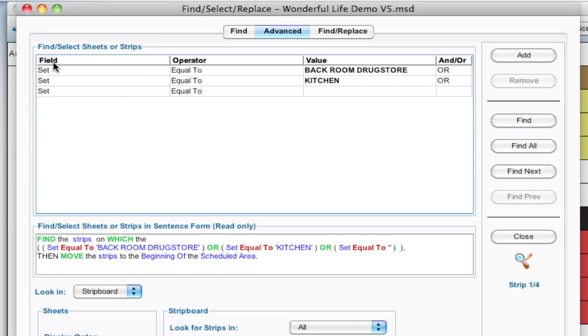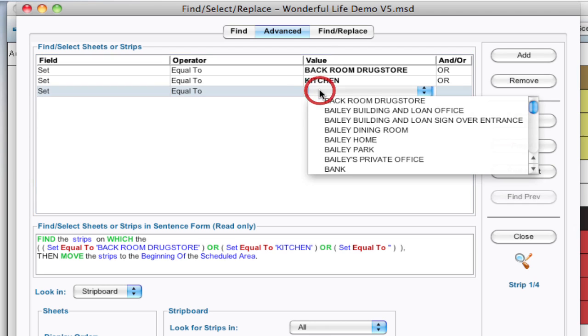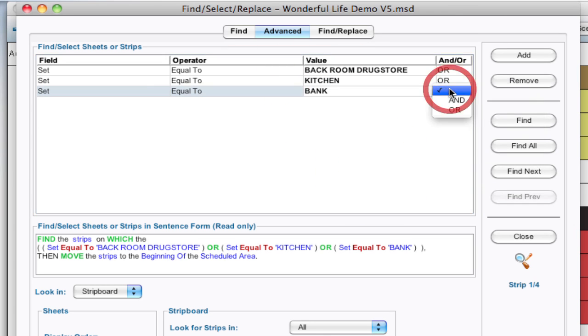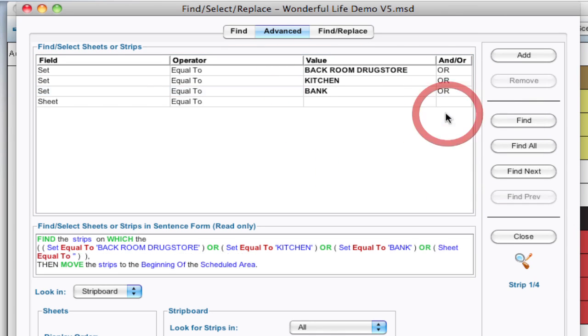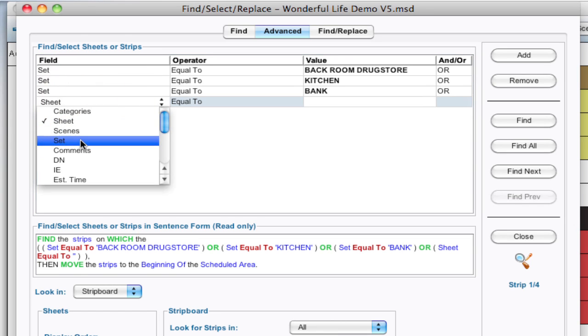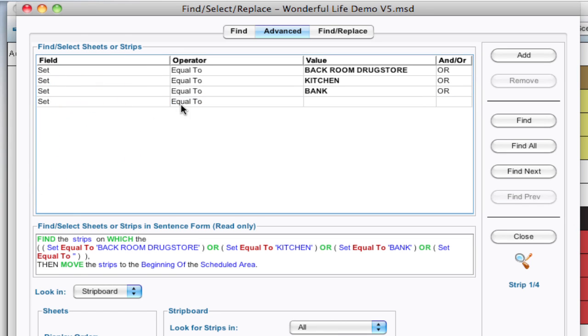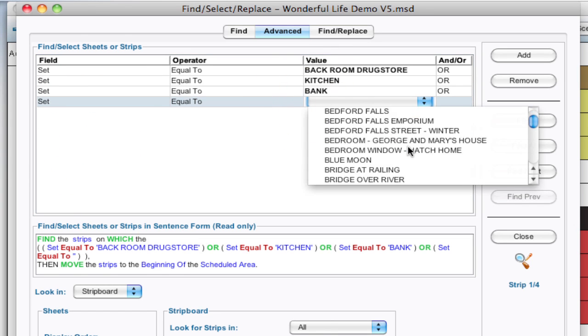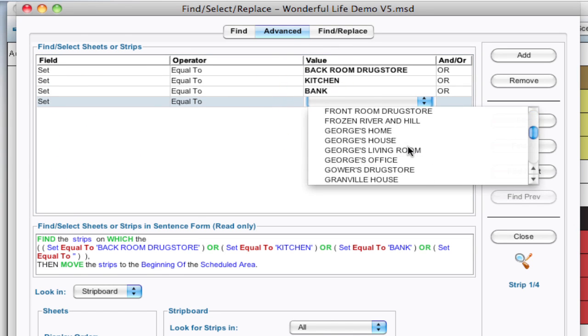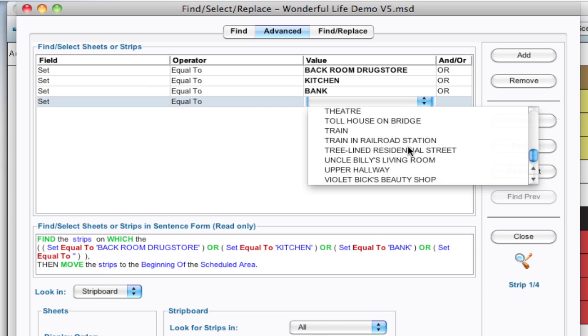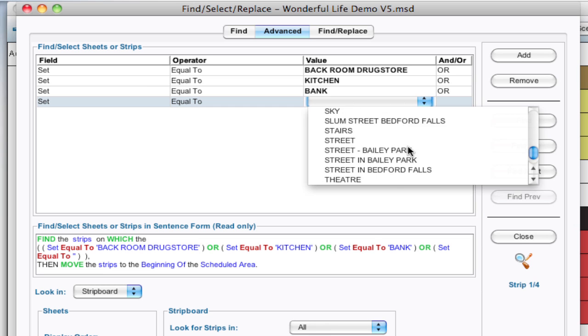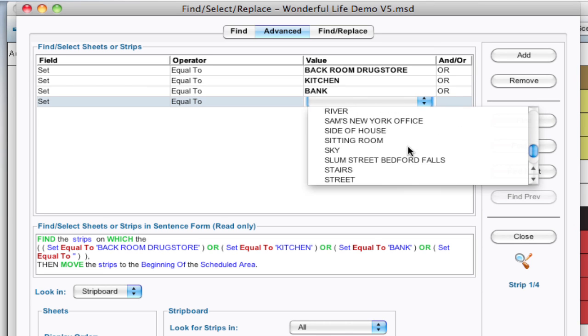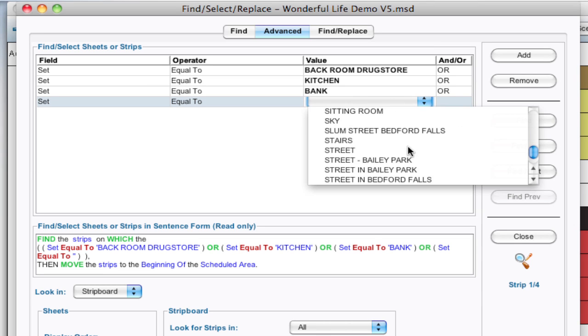So I'm going to say set equal to and I know I need the bank, or, and let's add one more set equal to and I know it was Street Bailey Park.